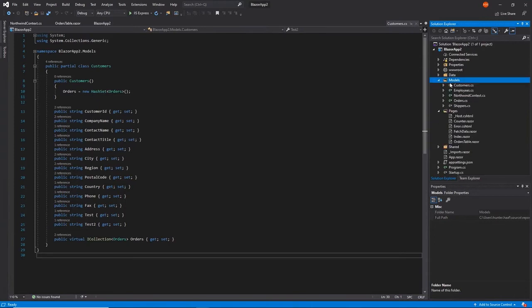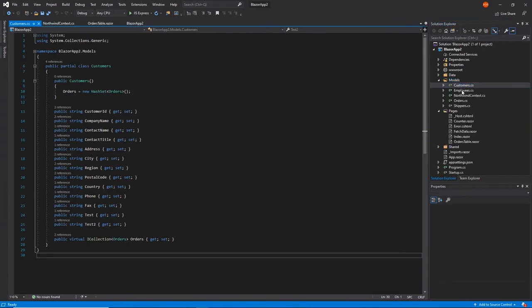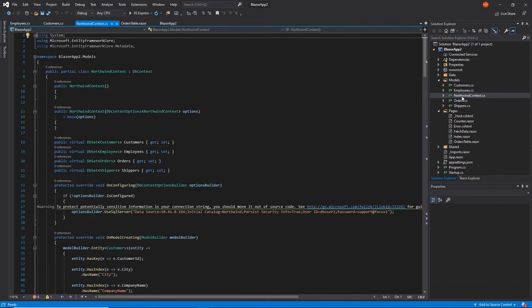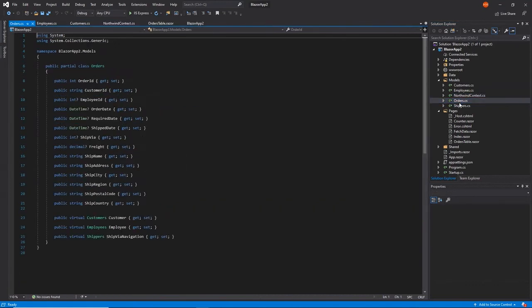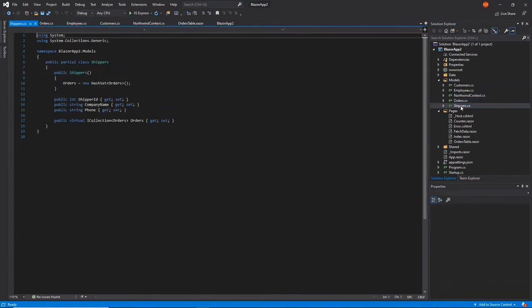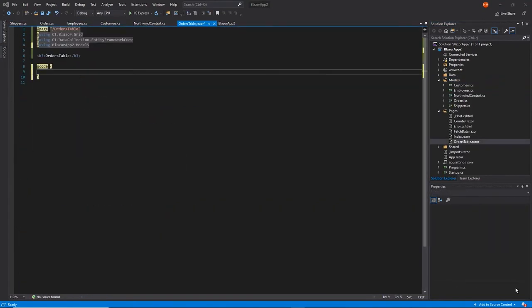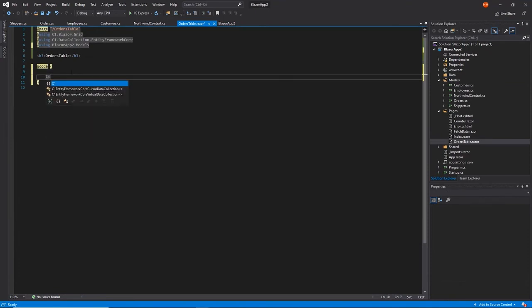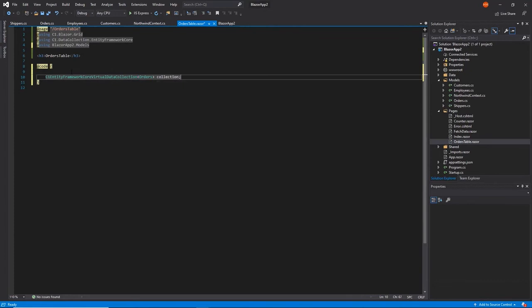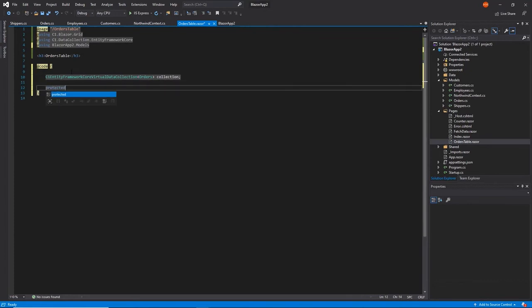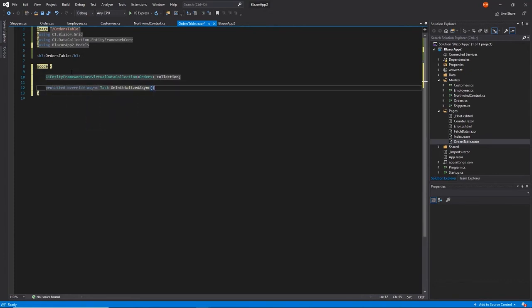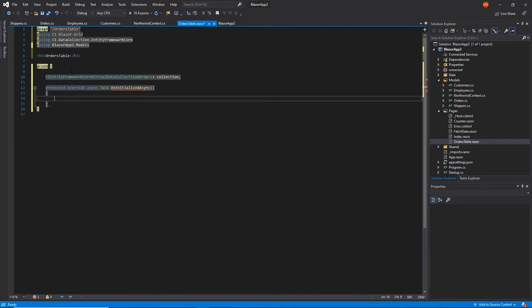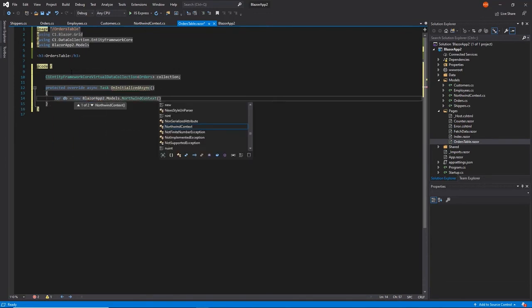Now that we have the controls properly installed and the data ready to access, we'll want to bind the FlexGrid to the data. First, we'll fetch the data from our database and store it in a C1 Entity Framework Core Virtual Data Collection object by adding the following code in our Razor page. This is how we'll enable data virtualization throughout the FlexGrid.